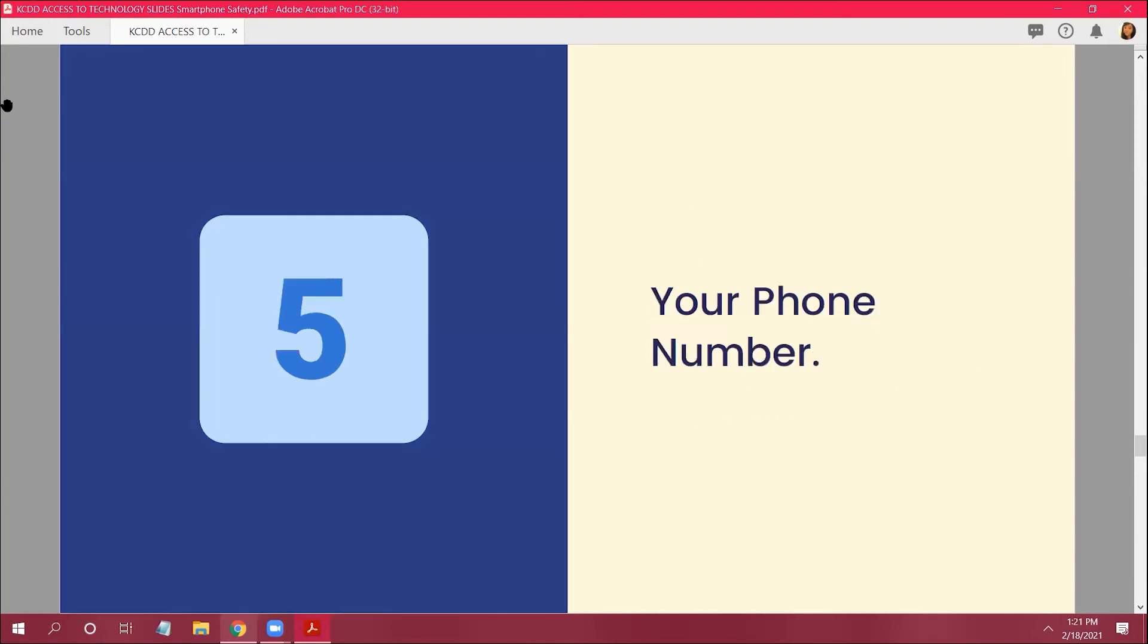Skylar with number five. Just don't... be careful on who you give your phone number to. Don't even give it out to people.